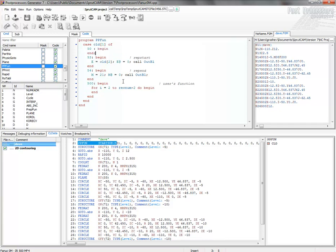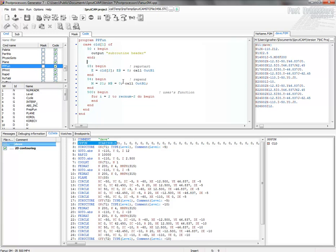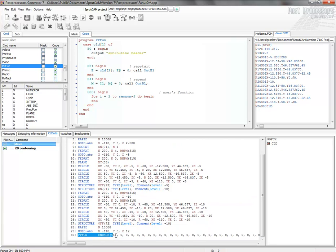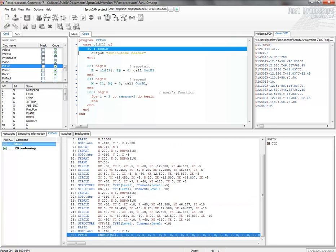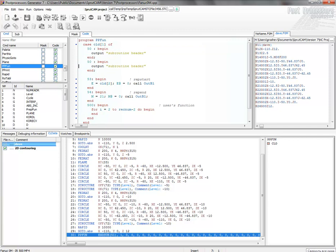And I will output subroutine header. And at the end, I can output also subroutine tail.